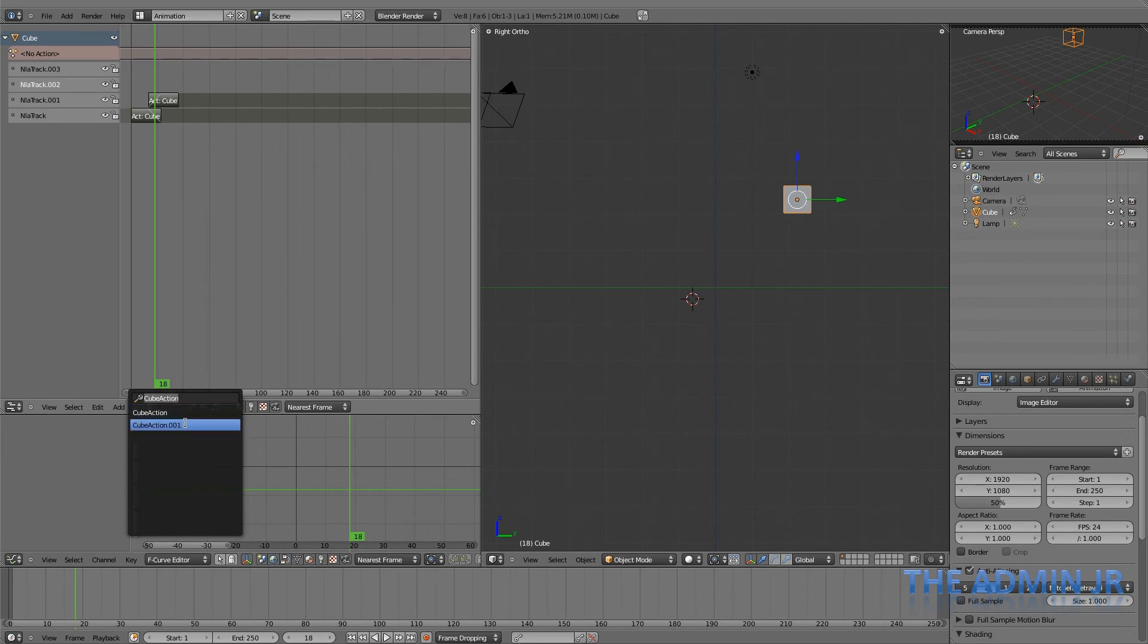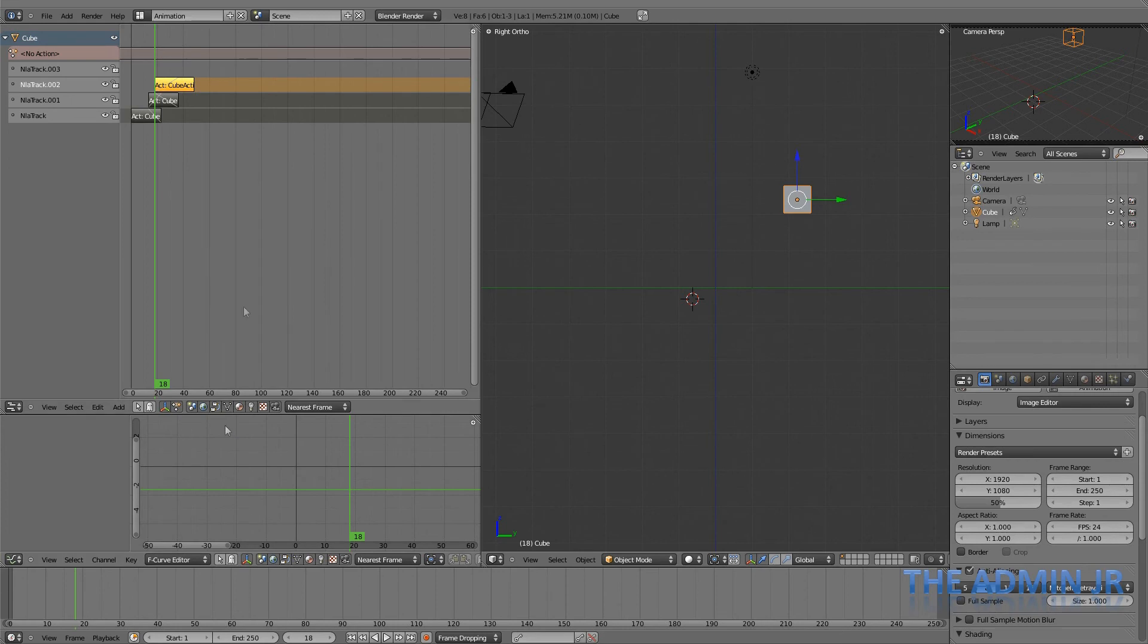It's got cube action, cube action 001. If you remember, I really should name these. The scaling was cube action 001. So there it is, back in there.